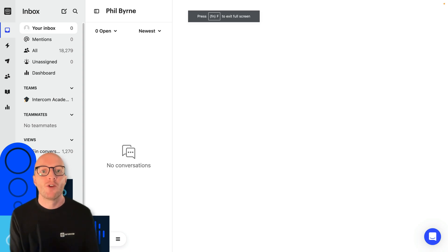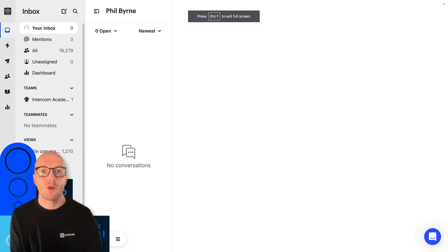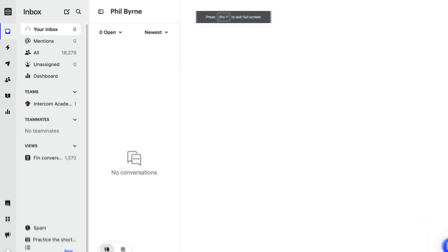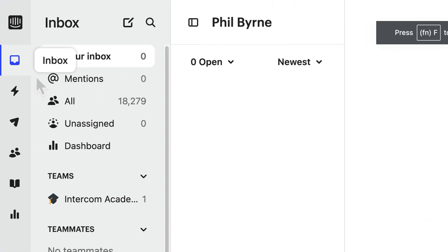But before we dive into the inbox, I'm just going to show you a little bit around the rest of the workspace. Over here in your workspace, we have the left nav where you can see a bunch of Intercom products. Near the top, you'll find the inbox where you're going to spend most of your time.